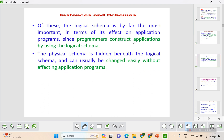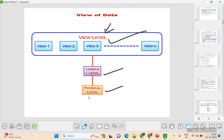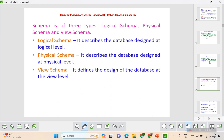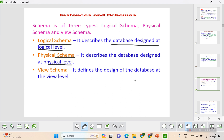The logical schema is by far the most important because it is what gets displayed to the user and forms the application. Programmers construct applications using the logical schema. The physical schema is hidden beneath the logical schema — the physical schema is at the very lower level, with the logical schema on top of it, and then the view level. Data at the physical level can be changed without affecting the other levels of abstraction.